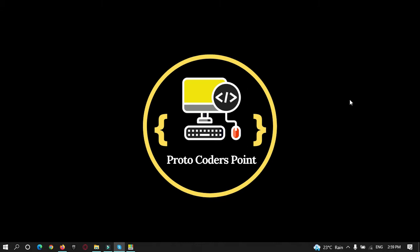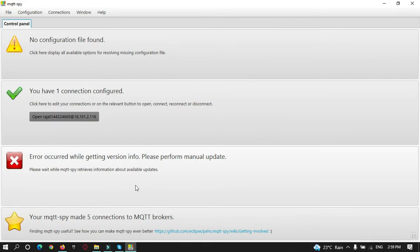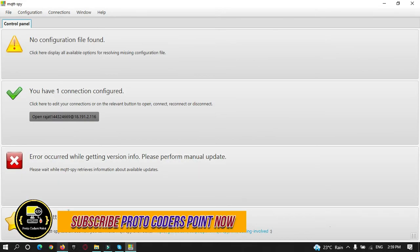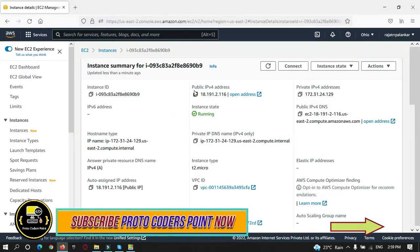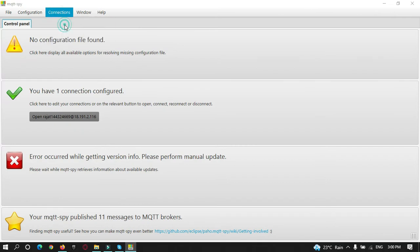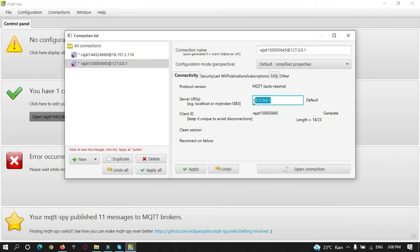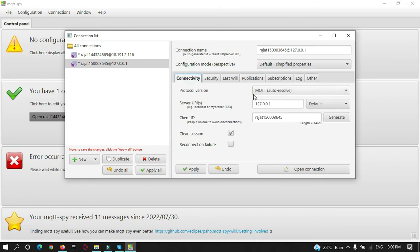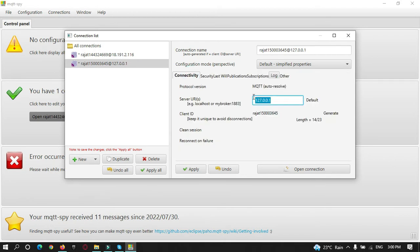Welcome to Protocodes Point. In our previous part we learned how to install EMQX, the MQTT broker, on our Ubuntu server, and how to connect to it using a tool called MQTT Spy. Let me show you — this is my server instance. I'll copy my IP address, create a new connection, paste the IP address, and get connected.